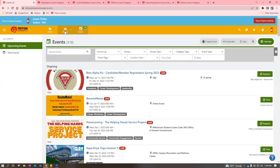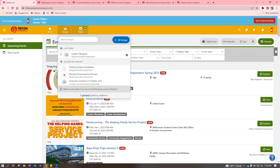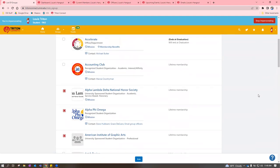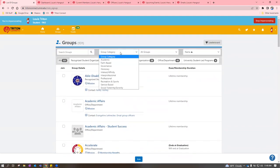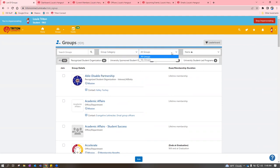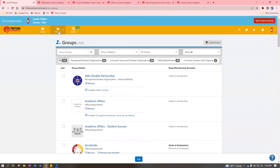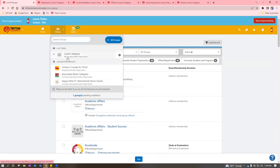For those who want to see what groups are on Triton Connect, click the Groups tab and then 'All Groups.' This gives you a list of every group that has a portal. You can sort through different group categories to filter your search, and there are also different organization types to filter through. If you want to look at your own group's portal — say you're an officer — it should show up in your 'My Groups' section.